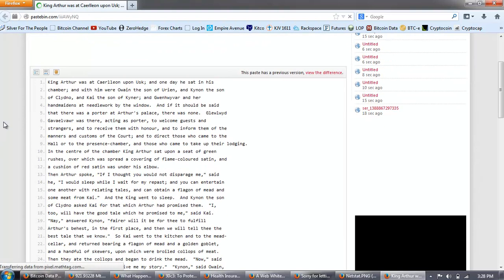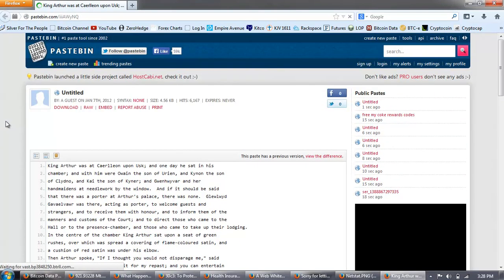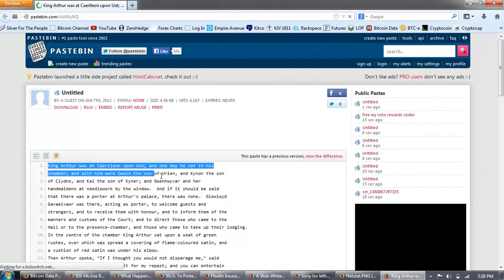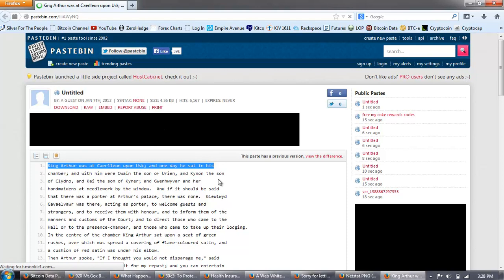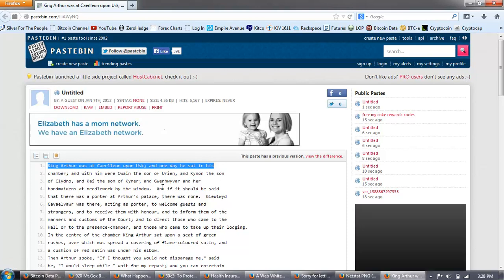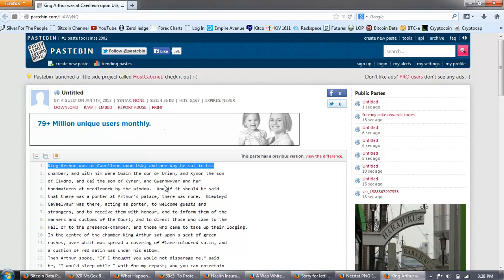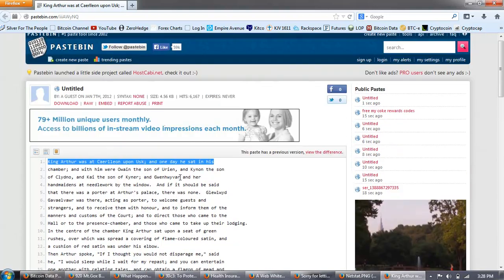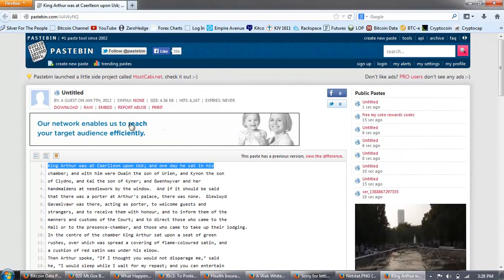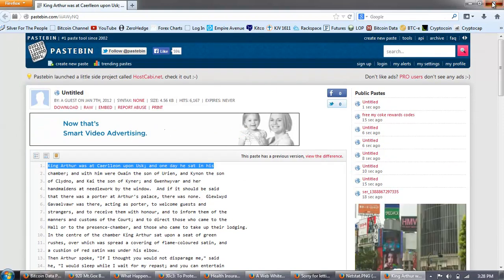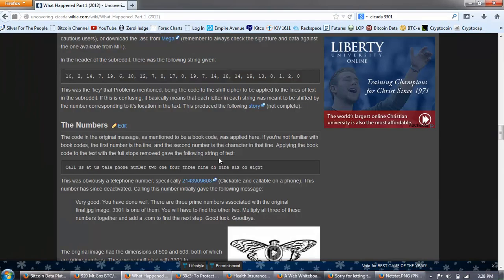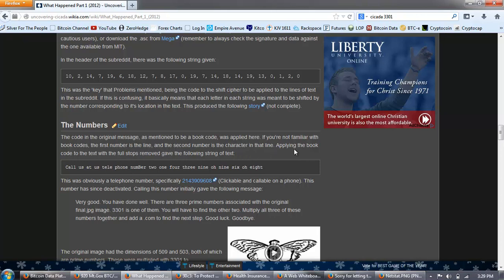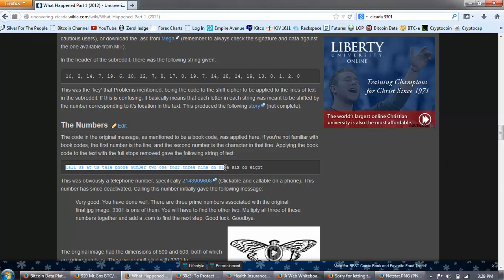If this is confusing, it basically means that each letter in each string was meant to be shifted by the number corresponding to its location in the text. This produced the following story, not complete. This is something that you see with a lot of the, we'll say, Luminati types. This is a pastebin. Pastebin will come up again. It's a story from King Arthur. Very interesting story. There's a lot of meaning in this story as well, if you go into it. It's the story of Owain and his adventures, and this story was used to hide a message. The code in the original message as mentioned to be a book code was applied here. If you're not familiar with book codes, the first number is the line, the second number is the character in that line. Applying the book code to the text, with the full stops removed, gave the following string of text.